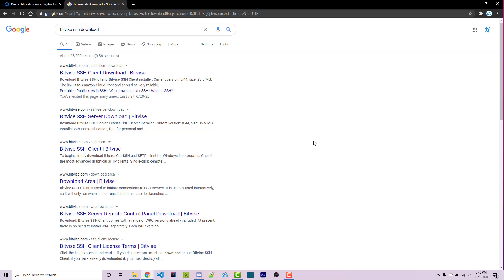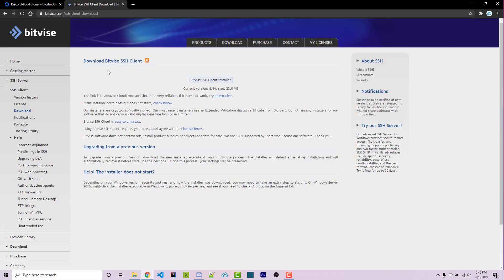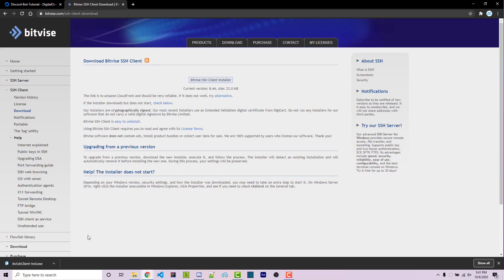So in order to get Bitvise, you can look in the link in the video description, or you can Google Bitvise, spelled like this, SSH Download. You want to go ahead and click on the first link. And then we want to click on this Bitvise SSH Client Installer right here, and this should start the download. Go ahead and accept it. It says Standard Installer, so like most software, you just click Next a bunch of times and then it's installed.